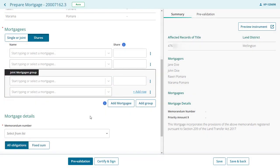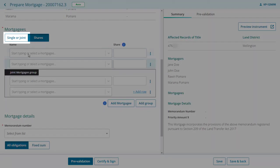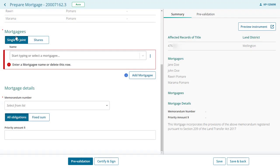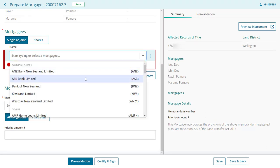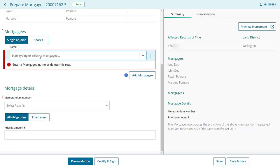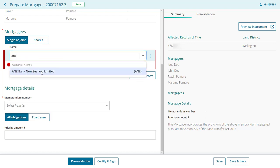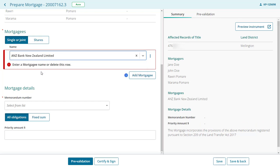For this example, we'll just add a single mortgagee. Click in the name field and select a mortgagee from the list. The most common lenders are listed first. You can also narrow the list by starting to type part of the name of your client's lender. If they're not a common lender, you may need to type their full name into the field.